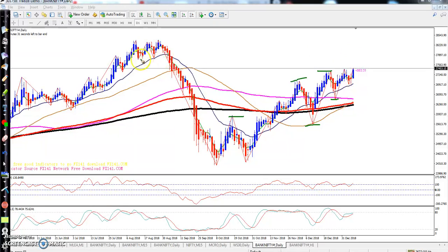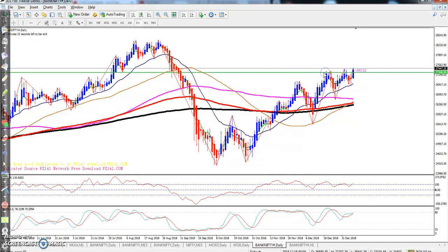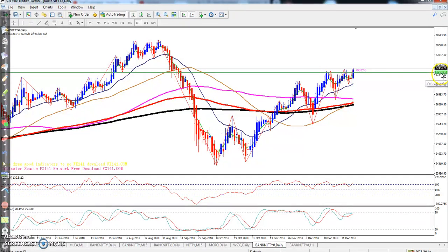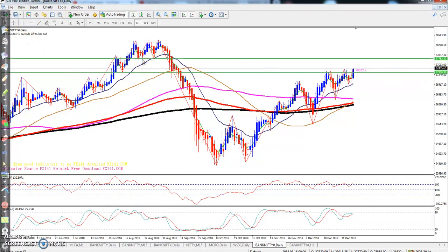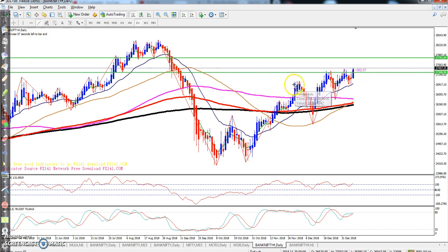I think the price will go up to this area. Let me draw a horizontal line here. You can see this resistance line is around 27308, and I think the next resistance line will be around 27791 — that will be the next resistance.